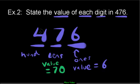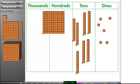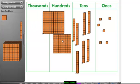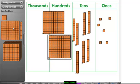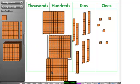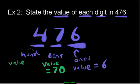How about the value of four hundreds? Count by hundreds - not by ones, not by tens, but by hundreds. So we go one hundred, two hundred, three hundred, four hundred. The value of the four is four hundred.